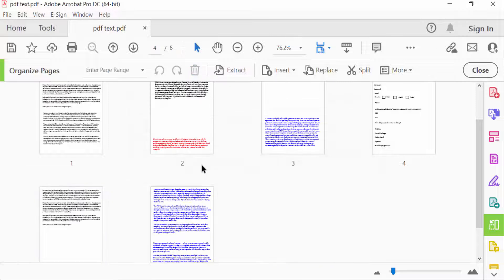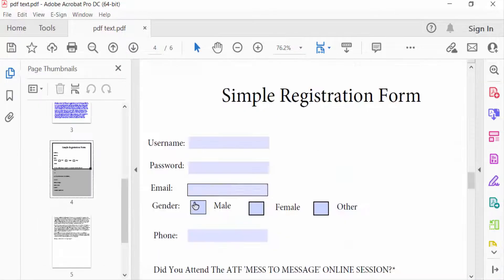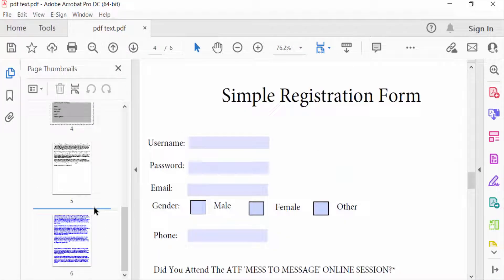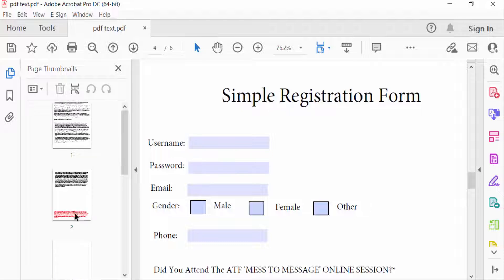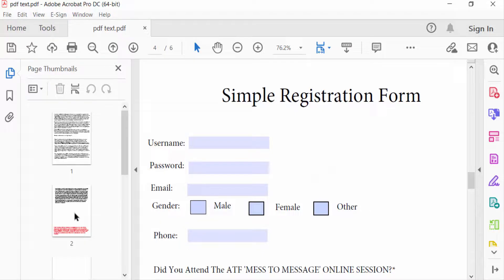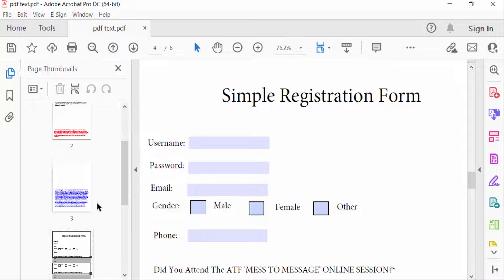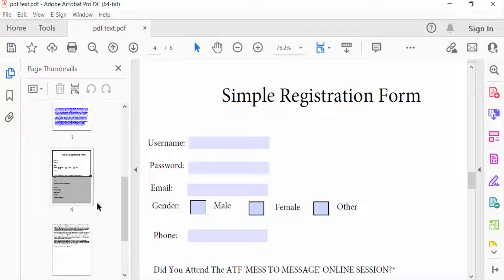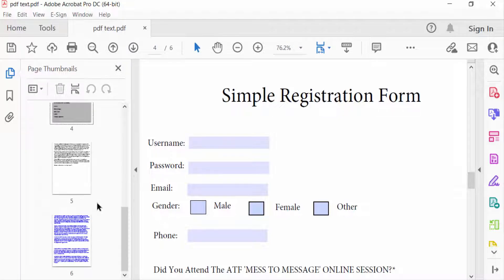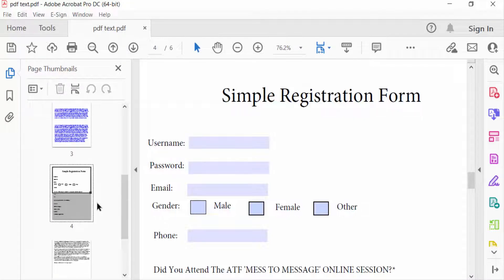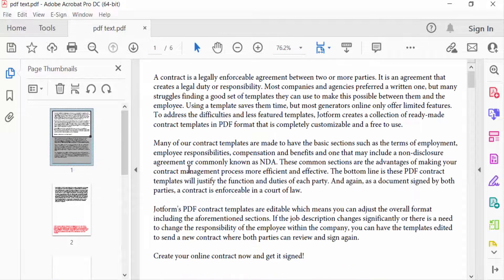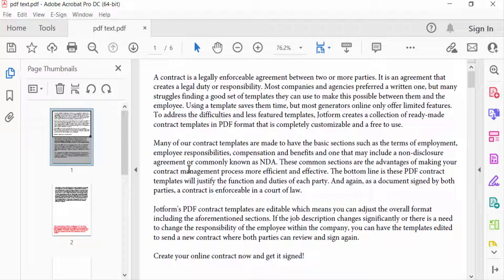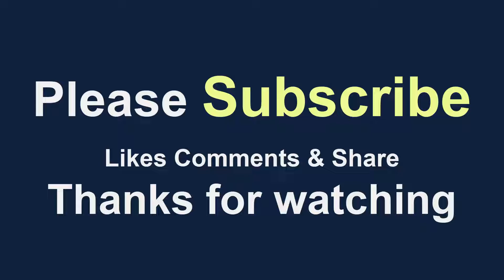Now close this. You see my blank page is deleted. So viewers, I hope you enjoyed this video. Thanks for watching and don't forget to subscribe to my channel. Thank you.